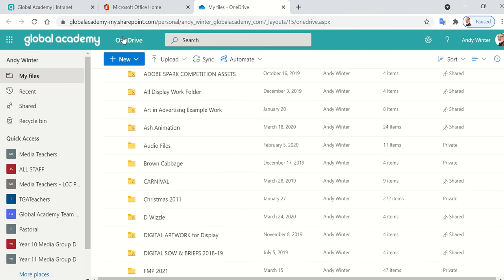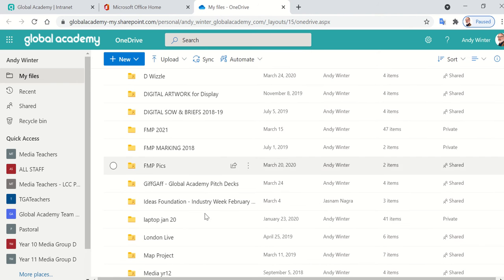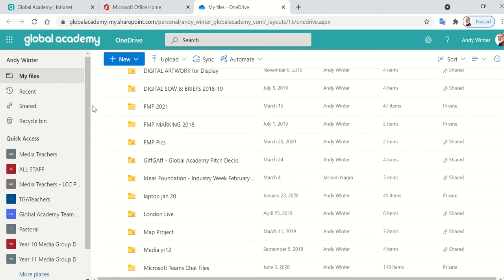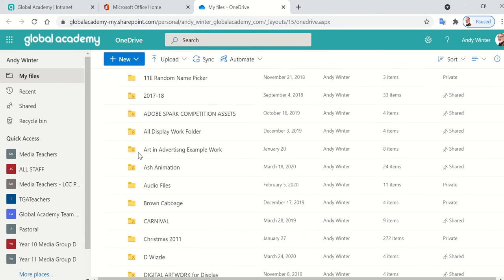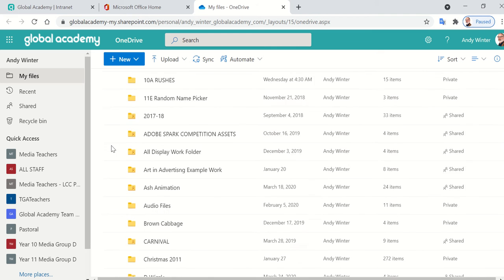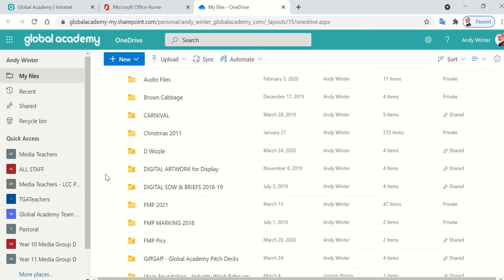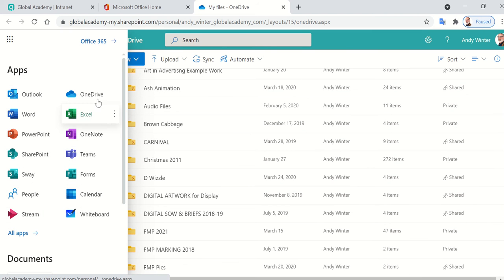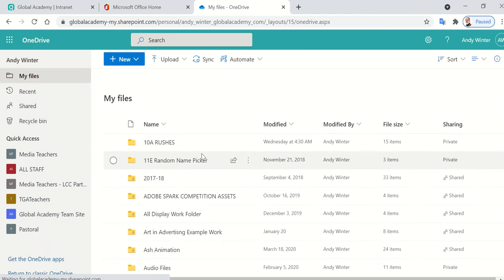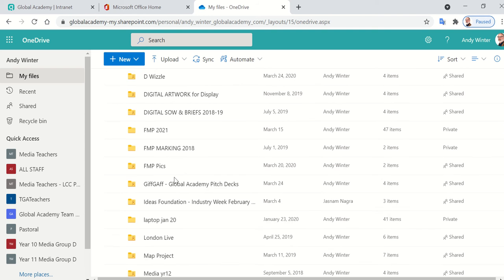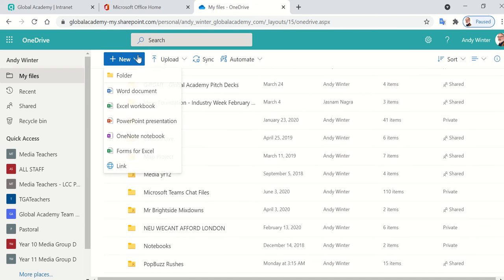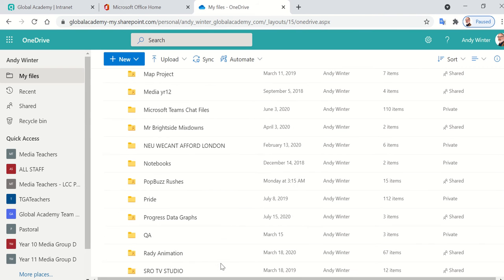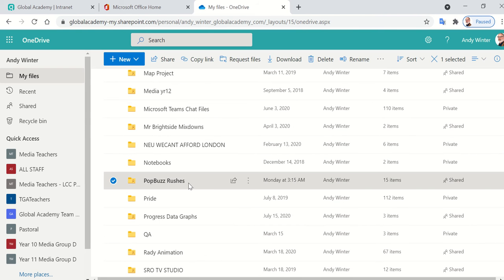Now my biggest recommendation for doing this is to use your Office 365 OneDrive that you've got with your Global Academy login. Just use your email to log into Office 365, and you will get an area which you can visit here called OneDrive. In OneDrive, you can create a folder, very simple. Click new and folder, and create a folder. I've made one here called PopBuzz Rushes.